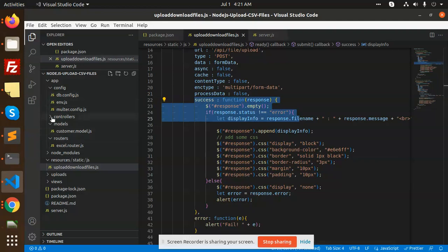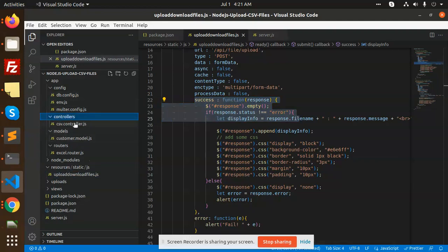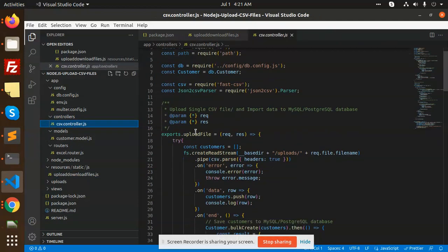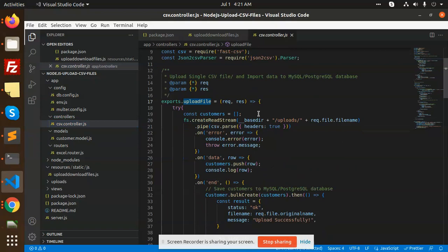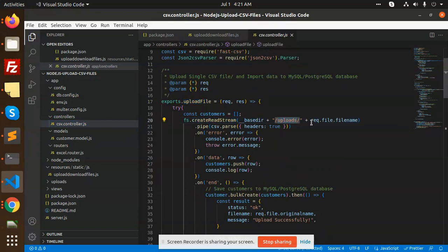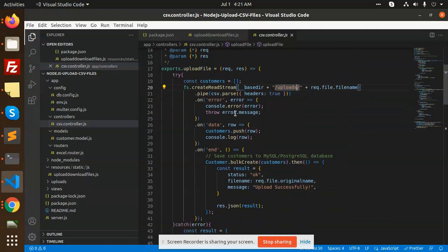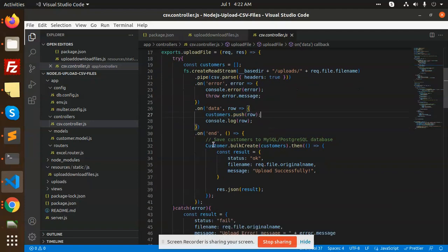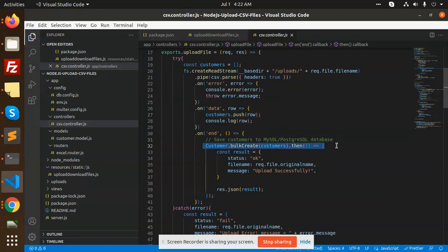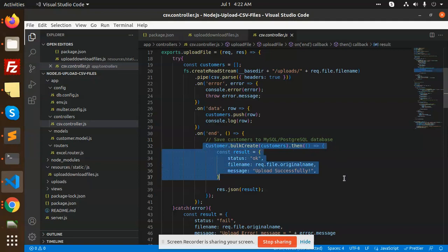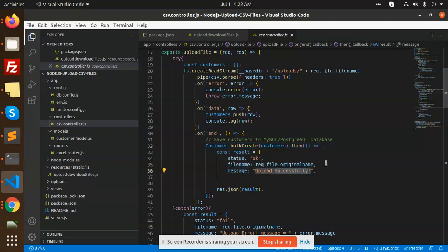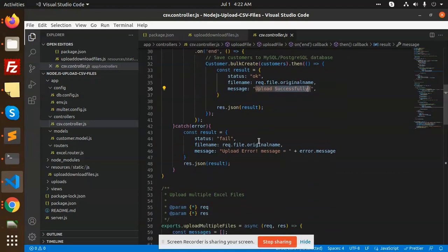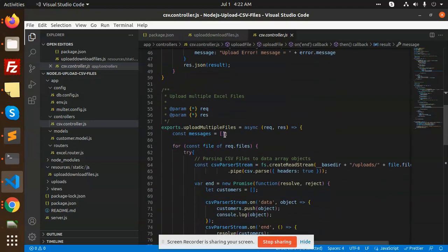All this data goes to our CSV controller and upload file. Here we create the file in the upload folder. After that we're going to read the data, then pushing the data - customers.push the row. Then we're trying to save the customers into our database and showing the message upload successfully.